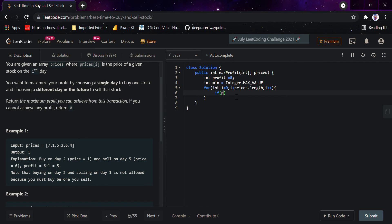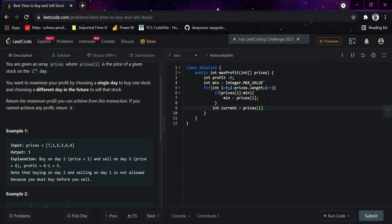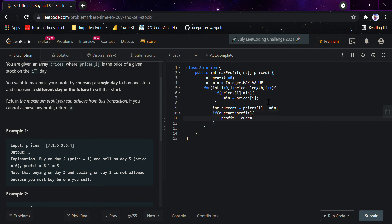If prices[i] is less than minimum, we would be setting minimum equals to prices[i]. Then we declare a variable 'current', and current would be prices[i] minus minimum — that is the current profit. Then if current is greater than profit, profit would be set equal to current, and then we simply return profit.